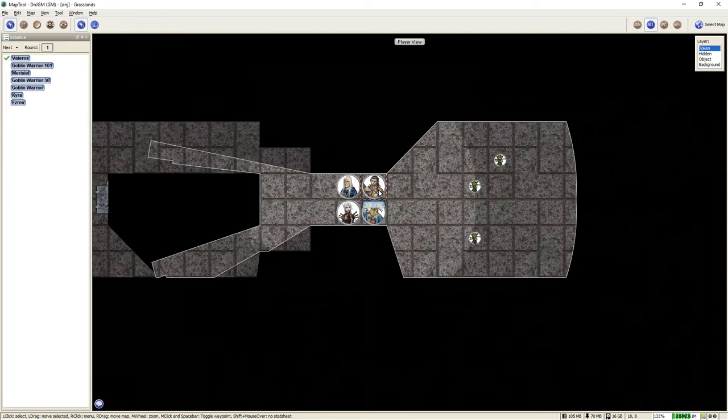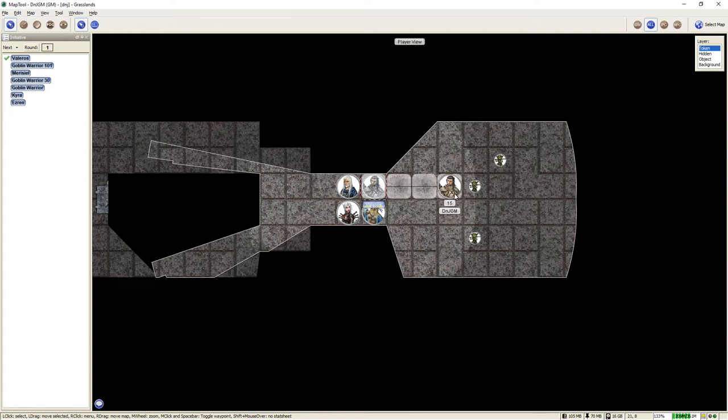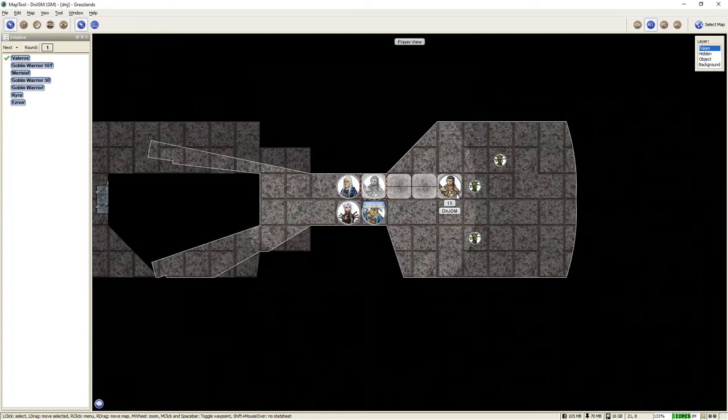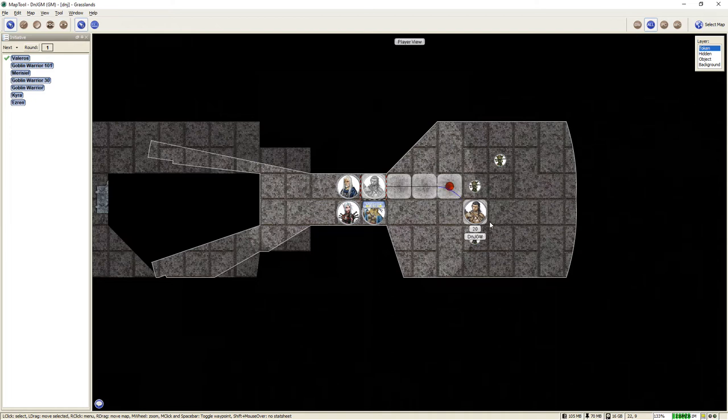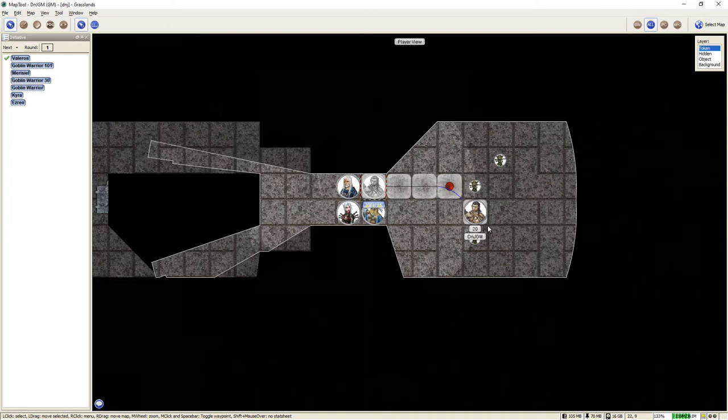Now Valeros being a typical fighter will charge right into the fray. So he is going to move forward 15. Now, as you can see, as I'm dragging the token, it automatically shows you the distance of how far that token has moved. And because this player is a savvy player, they know that the opponents start the battle flat-footed, and therefore he can move through the enemy without provoking an attack of opportunity.